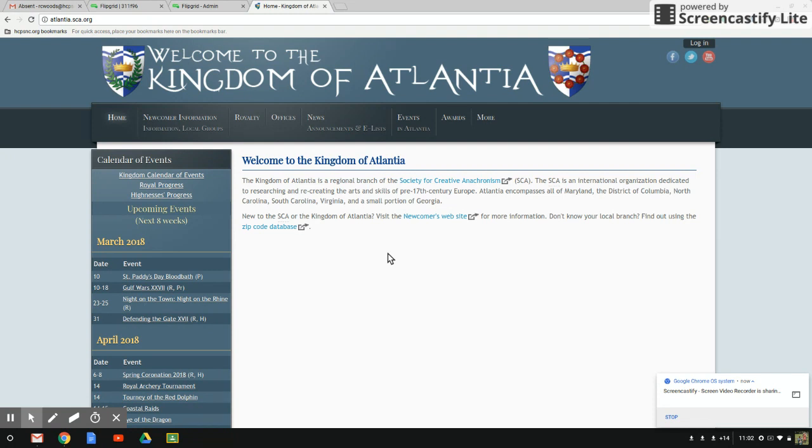This is a question that I often get from fighters who need to get to their authorization card quickly for an event coming up. First off, navigate over to the atlantia.sca.org website.